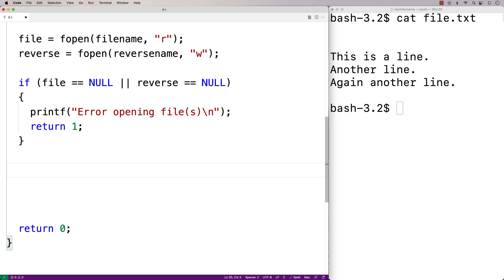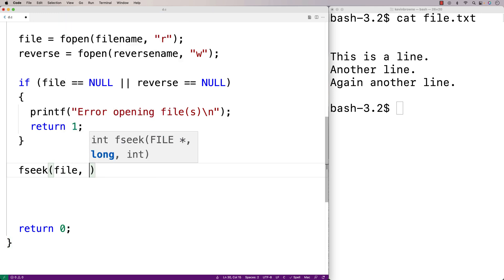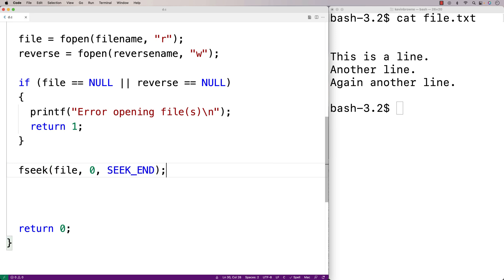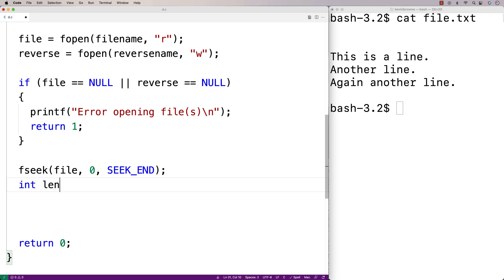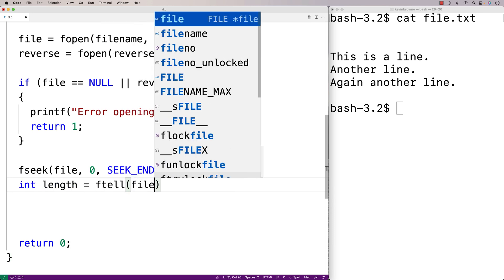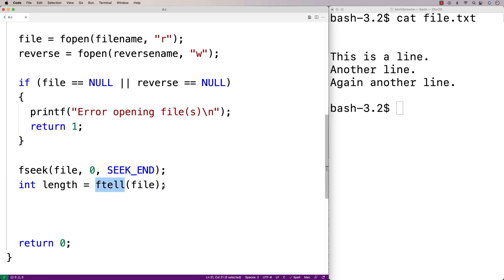At this point we've got both files open. To actually reverse the contents of the file, we first need to figure out how many characters are in it. We'll use fseek to do that — fseek(file, 0, SEEK_END) moves the file pointer to the end of the file with an offset of zero, meaning exactly to the end. Then we can get the file length using ftell: int length = ftell(file).